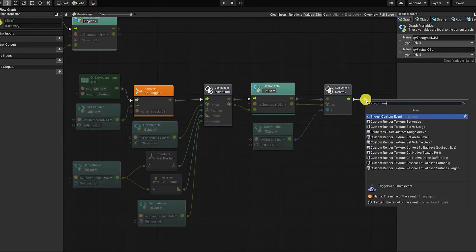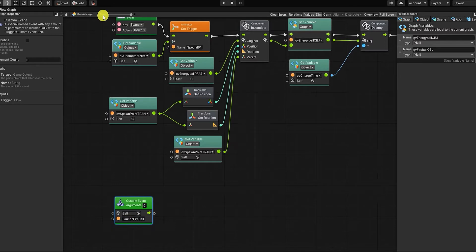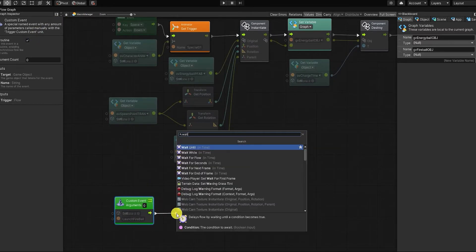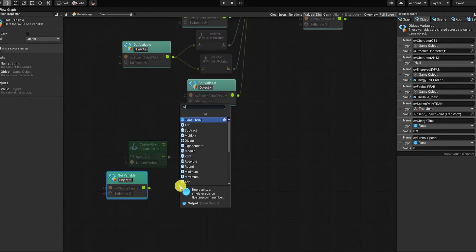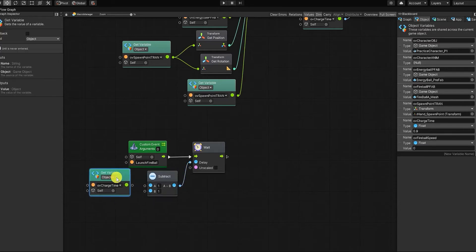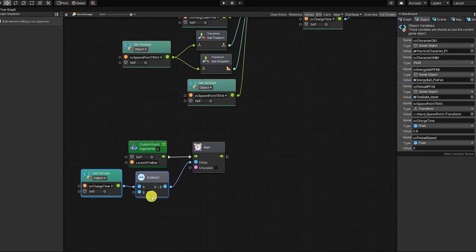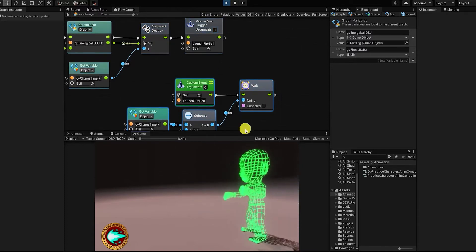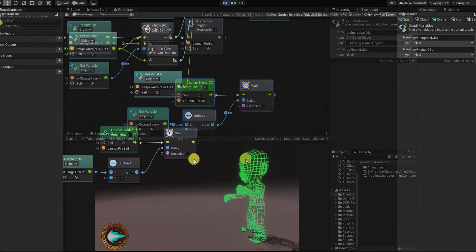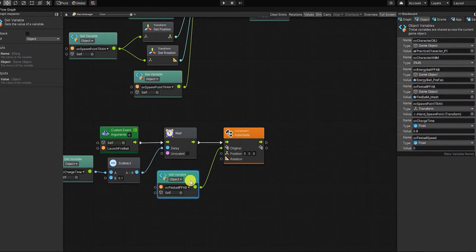Next, let's create a custom event trigger, which we'll call launch fireball, and we'll then create a custom event by the same name. Let's start by making our custom event a coroutine and using a wait for seconds node. And for our delay, we want to use our charge time value, but we'll subtract it by 0.1, which will allow our fireball to spawn right before our energy ball is destroyed. The reason we're using a wait for seconds node, despite the fact that we have a delay within our destroy node, is simply because that delay doesn't delay the flow of the graph — it simply represents the delay before that particular component is destroyed. After our wait for seconds node, we want to then instantiate our fireball and set its position and rotation to the transform of our spawn transform variable.